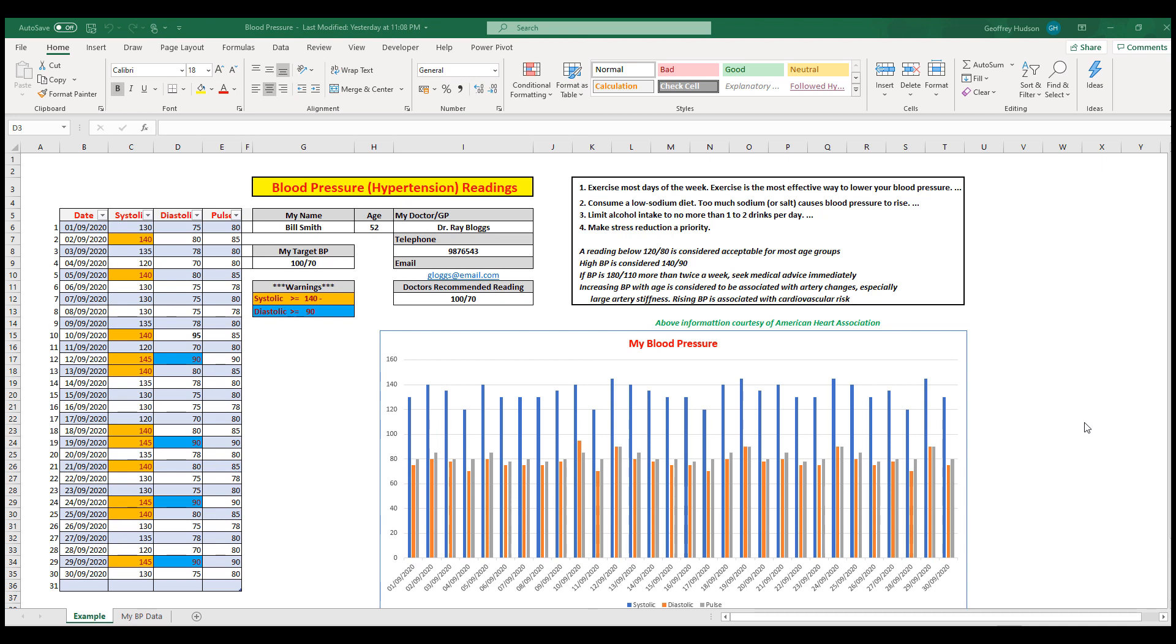This example shows how your own data will be displayed. You'll notice an area here for your personal details and information about your doctor. In the table, you would complete the date, your systolic and diastolic readings, and your pulse. The pulse reading is entirely up to you—it's not mandatory—but you will need to enter your blood pressure readings.